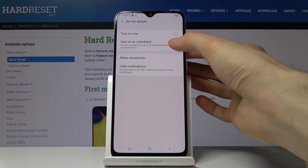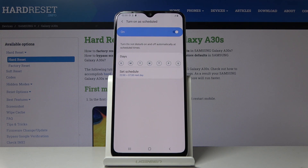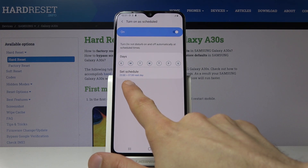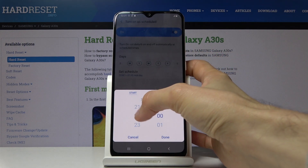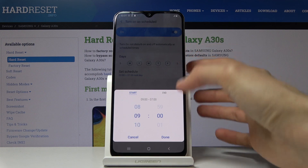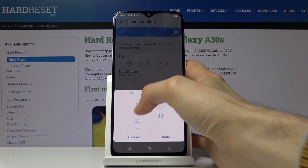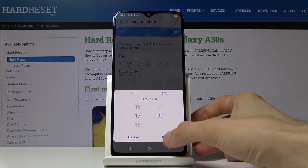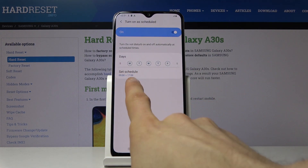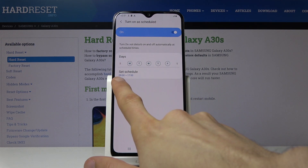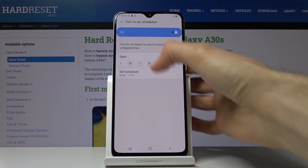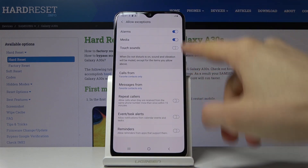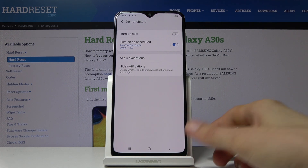Once you're set up with exceptions, go back and you can also set up a schedule. Tap on it to edit it. First, choose the days of the week — this looks like a sleep schedule but I'll set it up as a work schedule, Monday through Friday. Then set the start time to 9 AM and end time to 5 PM, and tap Done. Now Do Not Disturb mode will turn on every day from Monday to Friday, 9 AM to 5 PM, following the exceptions we configured.